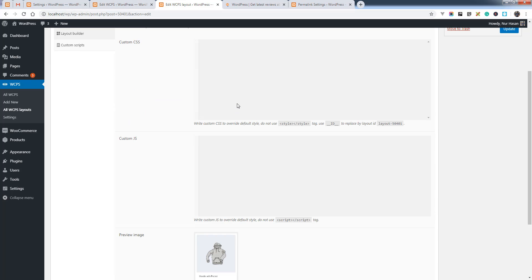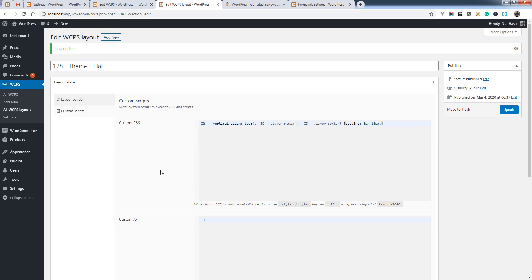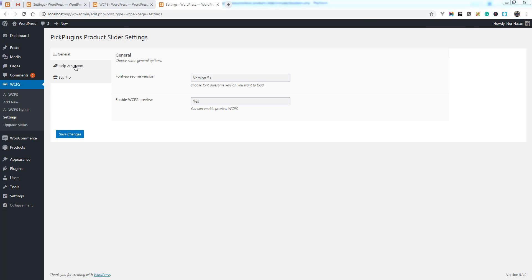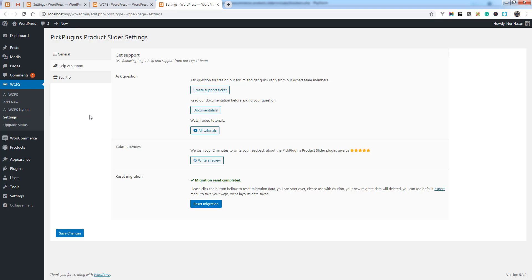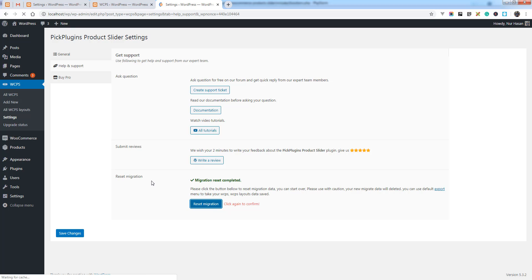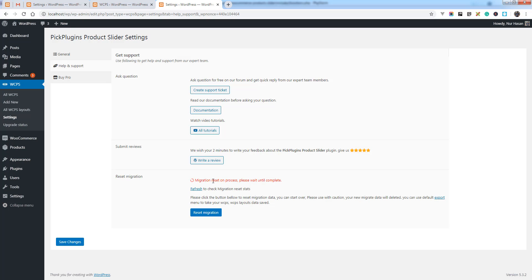You can add custom CSS for the layouts - we will discuss this in later videos in advance. Also, here is another option: you can reset migration to reset your migration data. Simply go under Help and Support, click reset migration, and click to confirm.